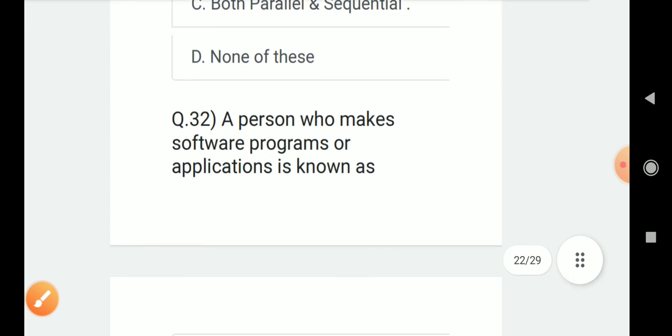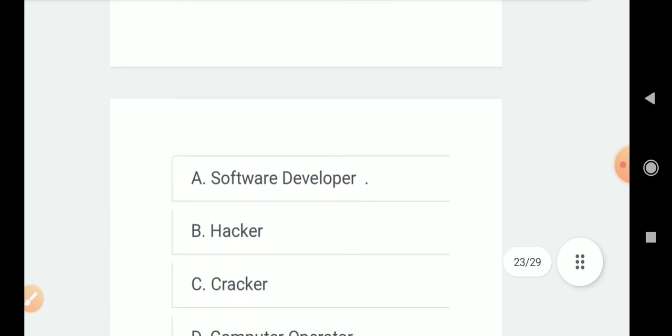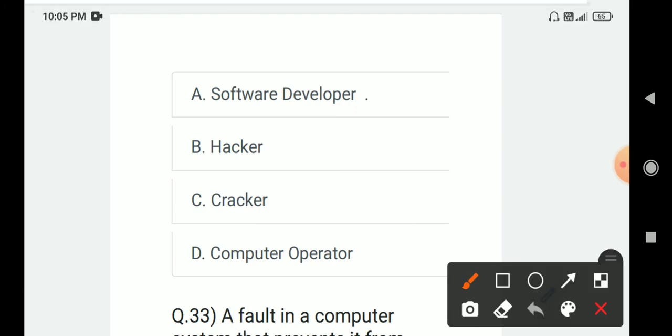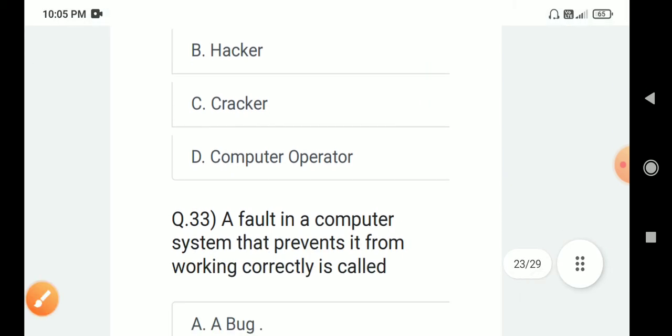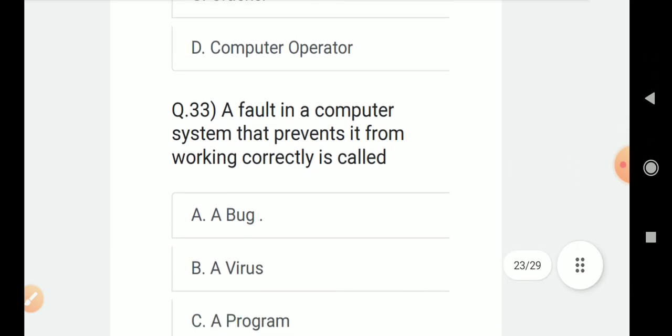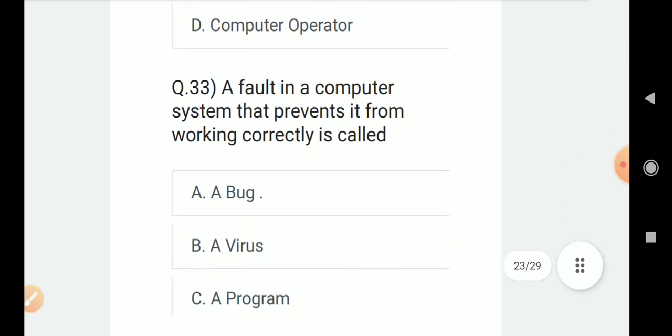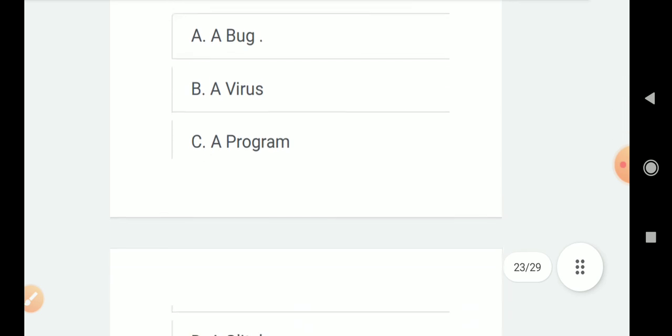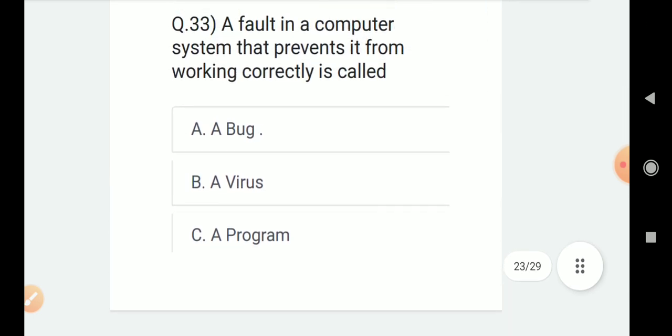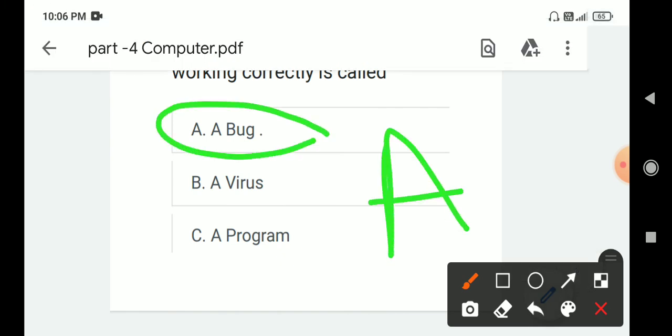Question number 32: A person who makes software programs or applications is known as? Options are A. Software developer, B. Hacker, C. Cracker, D. Computer operator. Correct answer is A. Software developer. Question number 33: A fault in a computer system that prevents it from working correctly is called? Options are A. A bug, B. A virus, C. A program, D. A glitch. Correct answer is A. A bug.